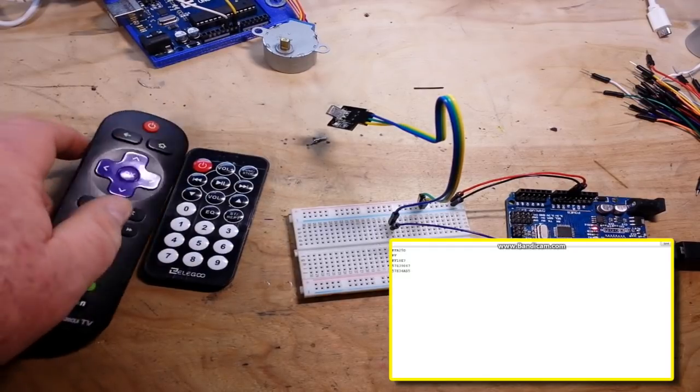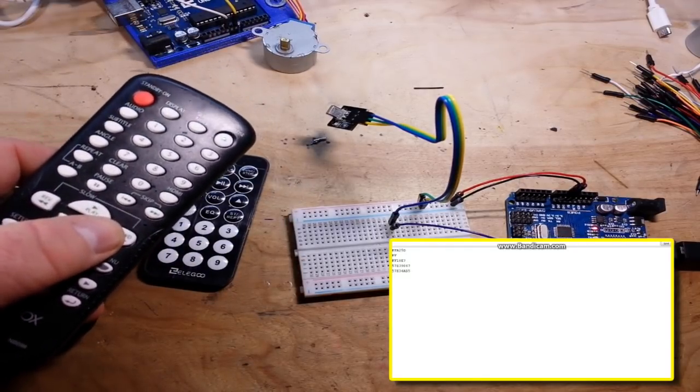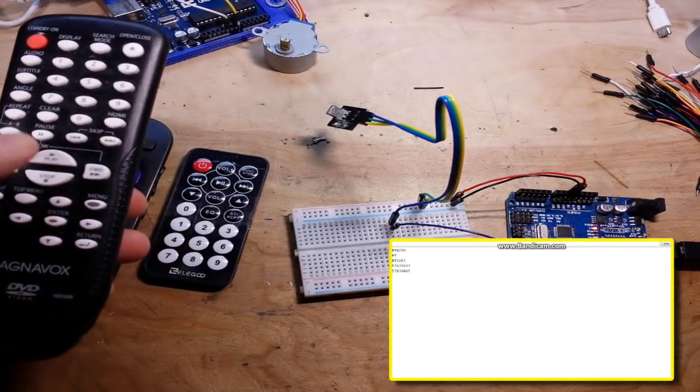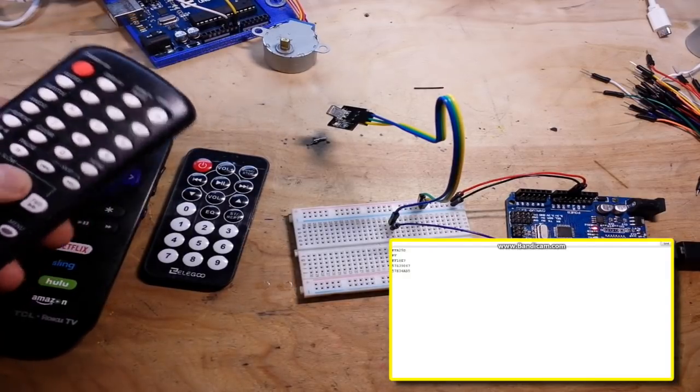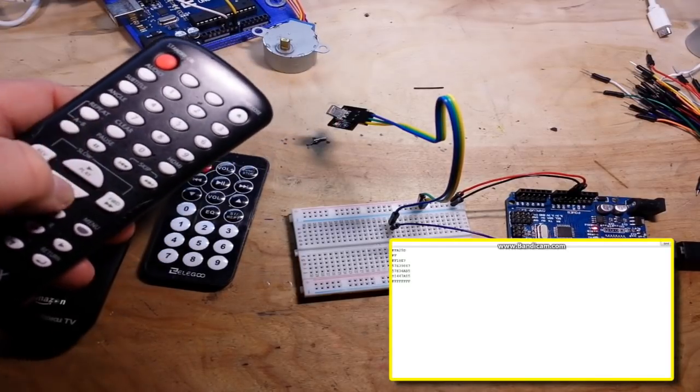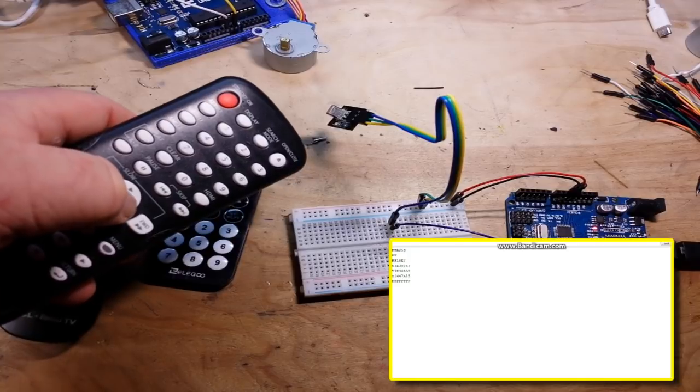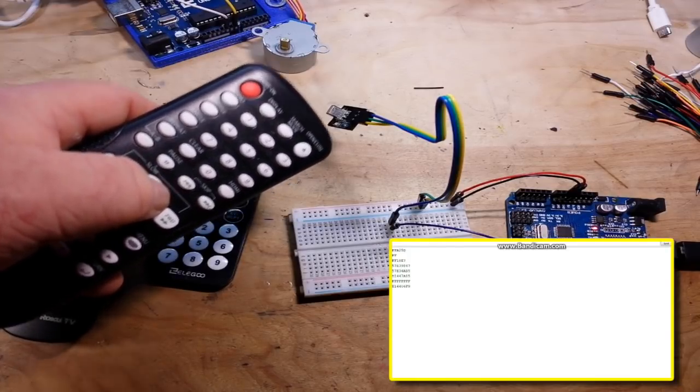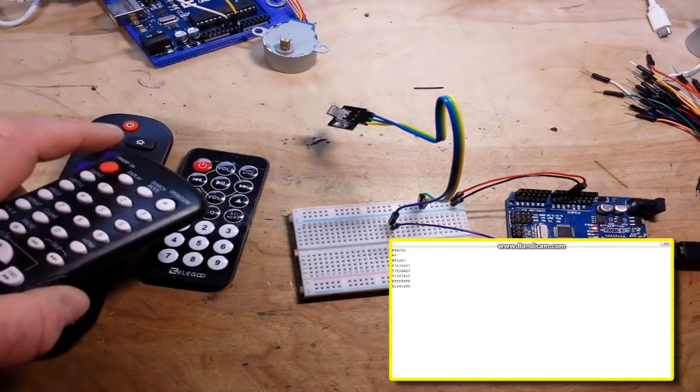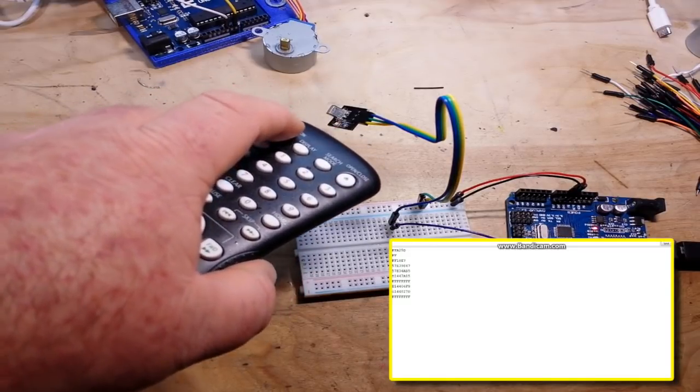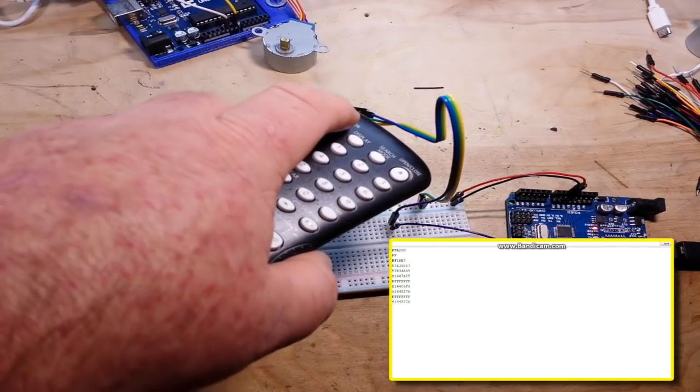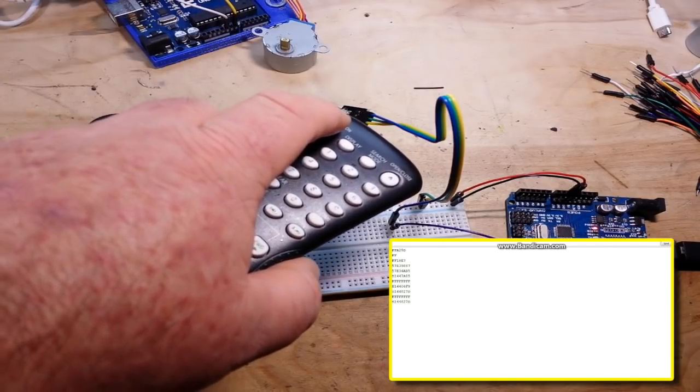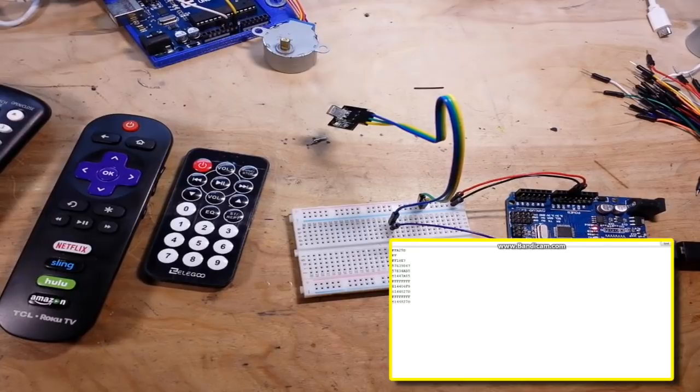And any old remote you got laying around, like for instance this one, and this one has a ton of buttons on it. Hit the play button, we get all Fs. Hit the stop button, we get E1 44 06 F9. Power button, that's interesting, power button gave me all F. No, there we go, power button gives me E1 44 48 27 D.